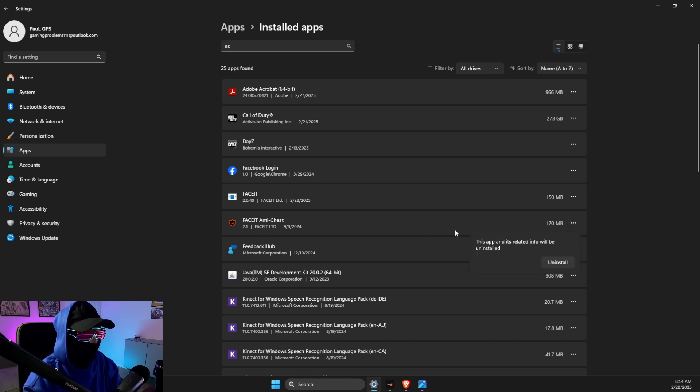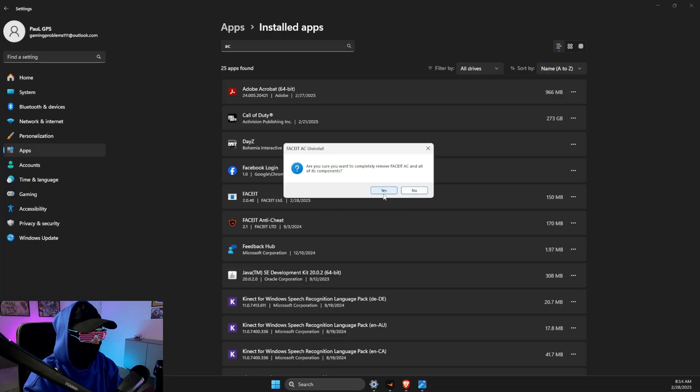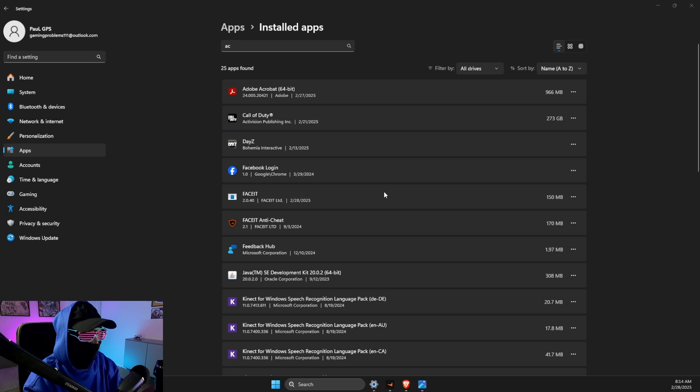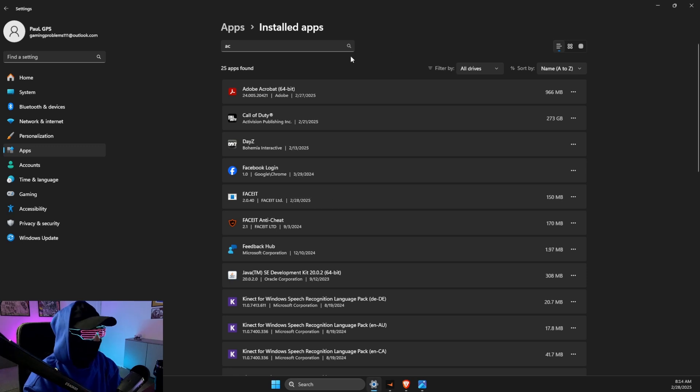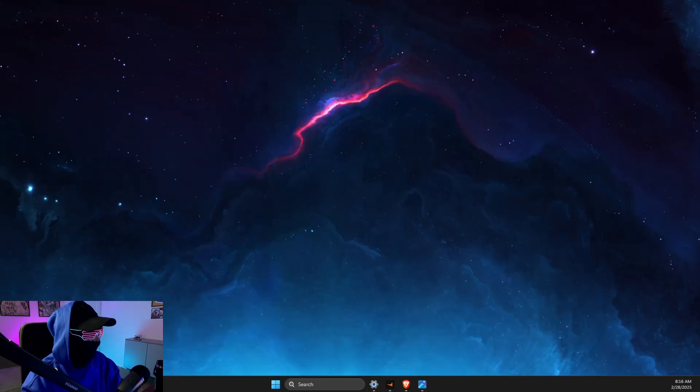Uninstall here and uninstall Easy Anti-Cheat from your computer. All right.